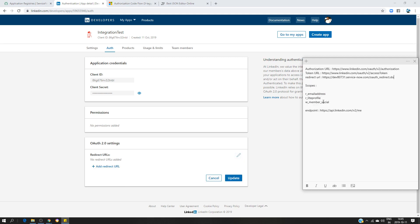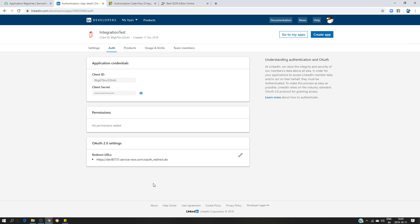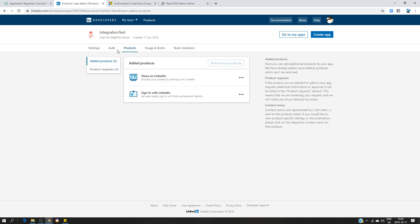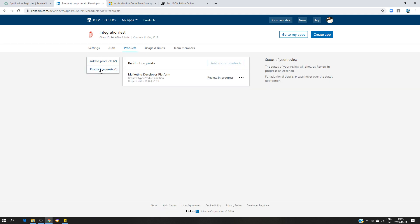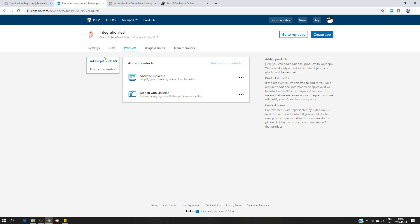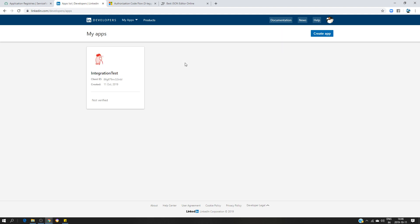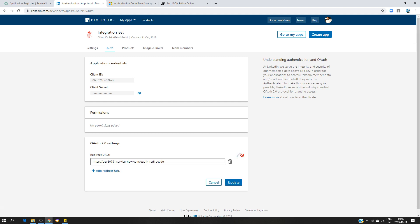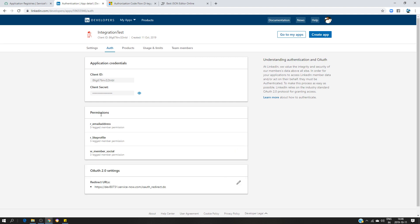I don't have any permissions yet because I haven't entered the redirect URL, so I'm going to enter that information here. The redirect URL is this specific one. After updating, I can now see the permissions — these are the scopes. I can read email, read my profile information, share content, and so on.